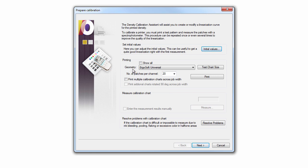The Geometry drop-down menu lets you set which correct chart should be used with your spectrophotometer.